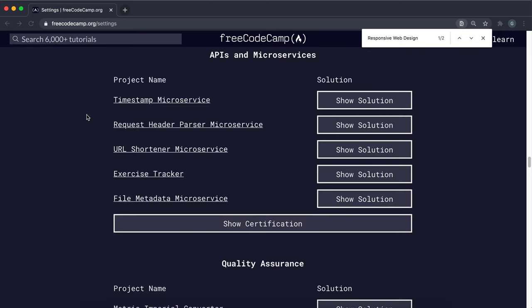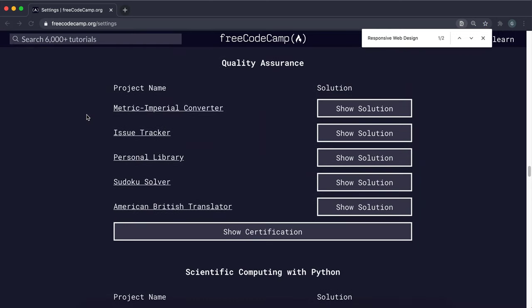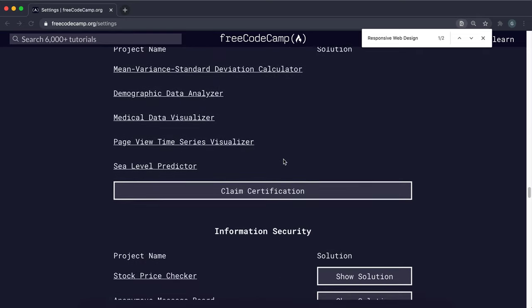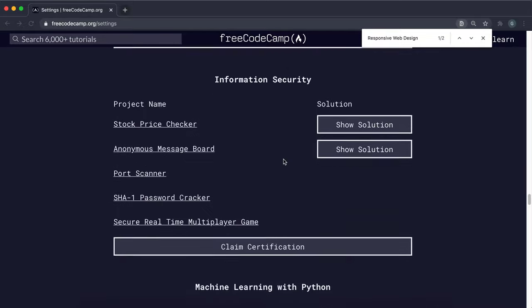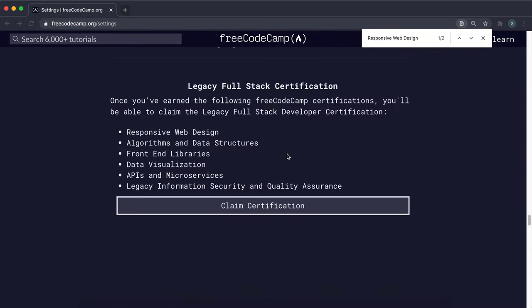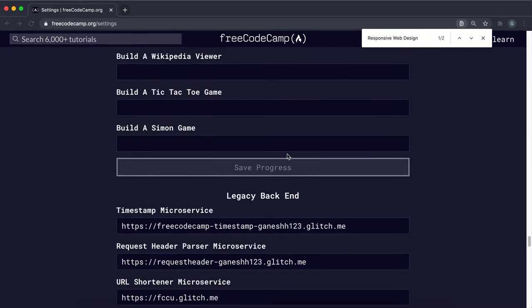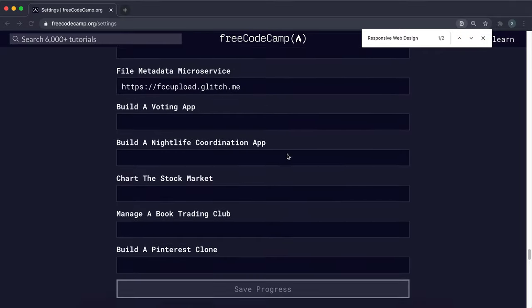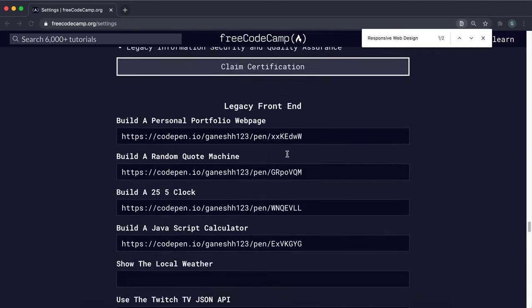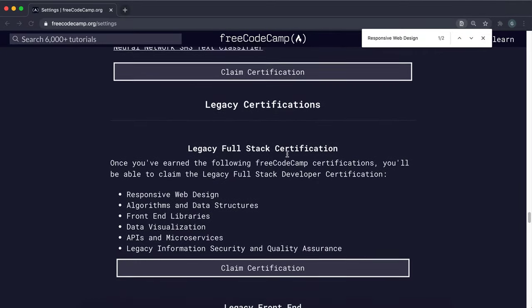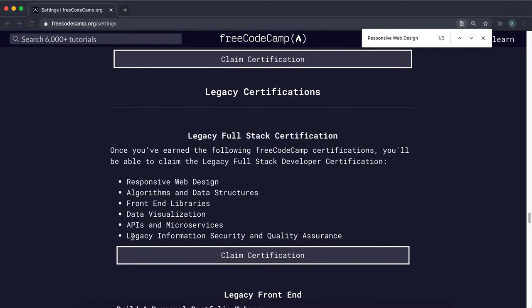And then there's also quality assurance. And basically you don't have to do this one right here or this one. You don't need to do either of those. If you go down to the checklist again, what it says is that you need to claim the one called the legacy information security and quality assurance.